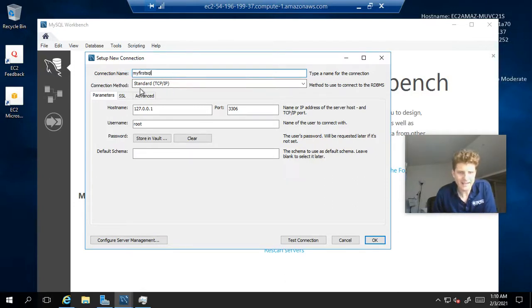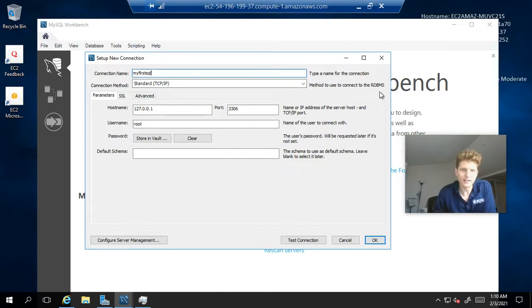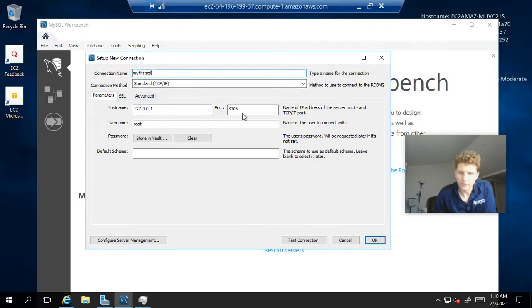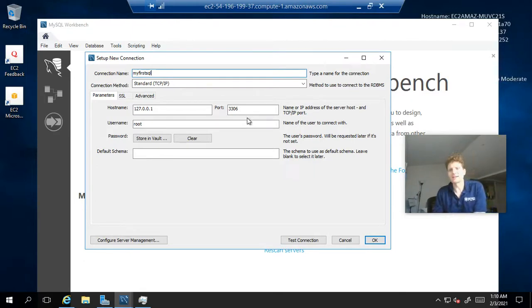Leave it as standard TCP IP, the connection method here. The port, we're going to leave that as 3306. That is the standard MySQL port.